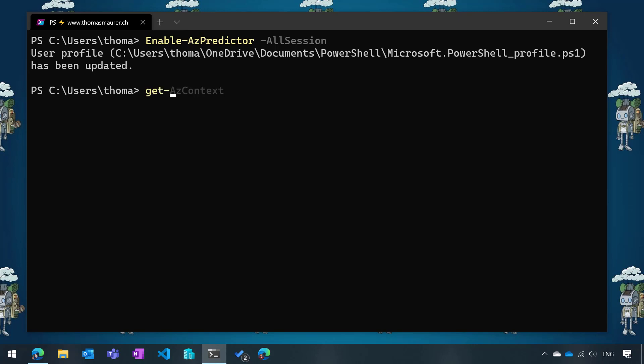When I now run a command, you can already see by default I have the inline view. If I do get-dash, it will predict that I probably want to run Get-AzContext to actually get which context I'm running, because it knows that we're probably just starting to use Azure PowerShell on this specific machine.